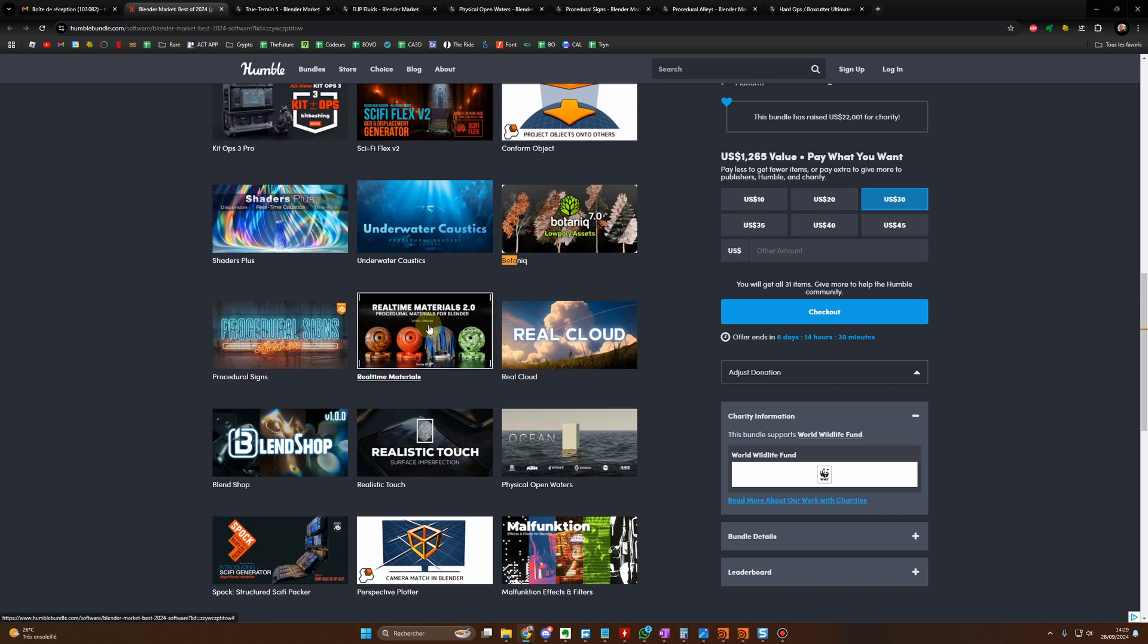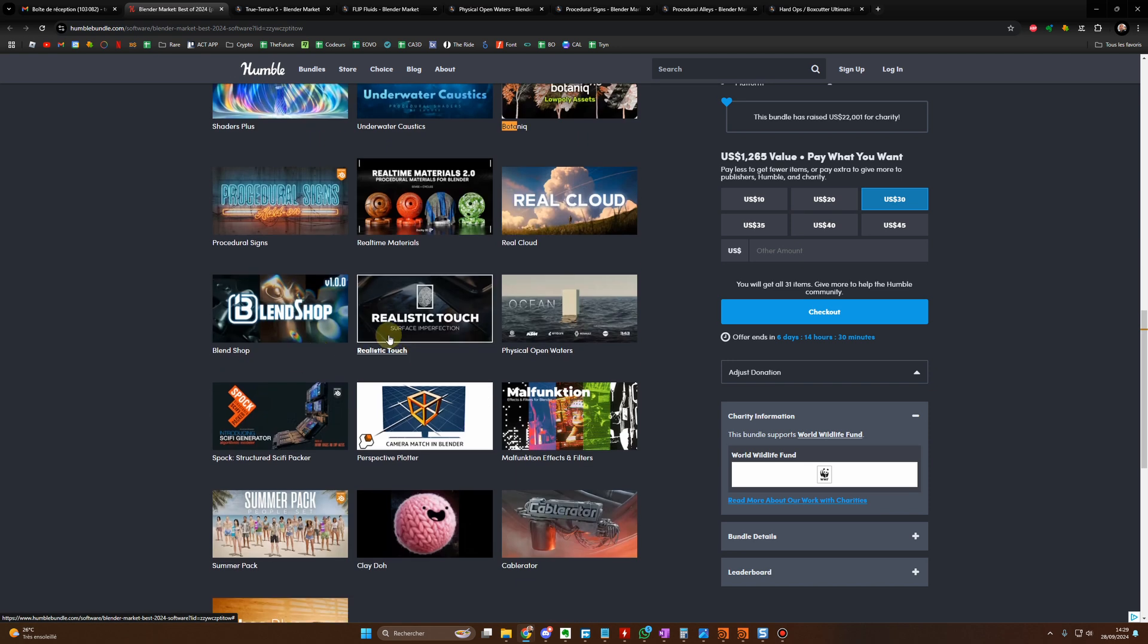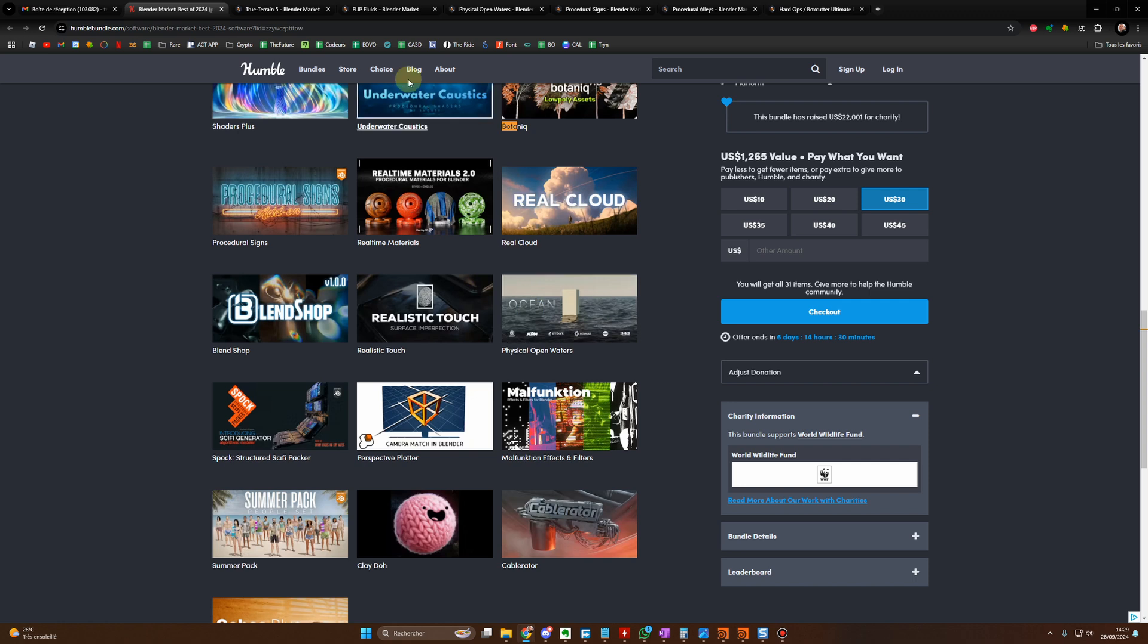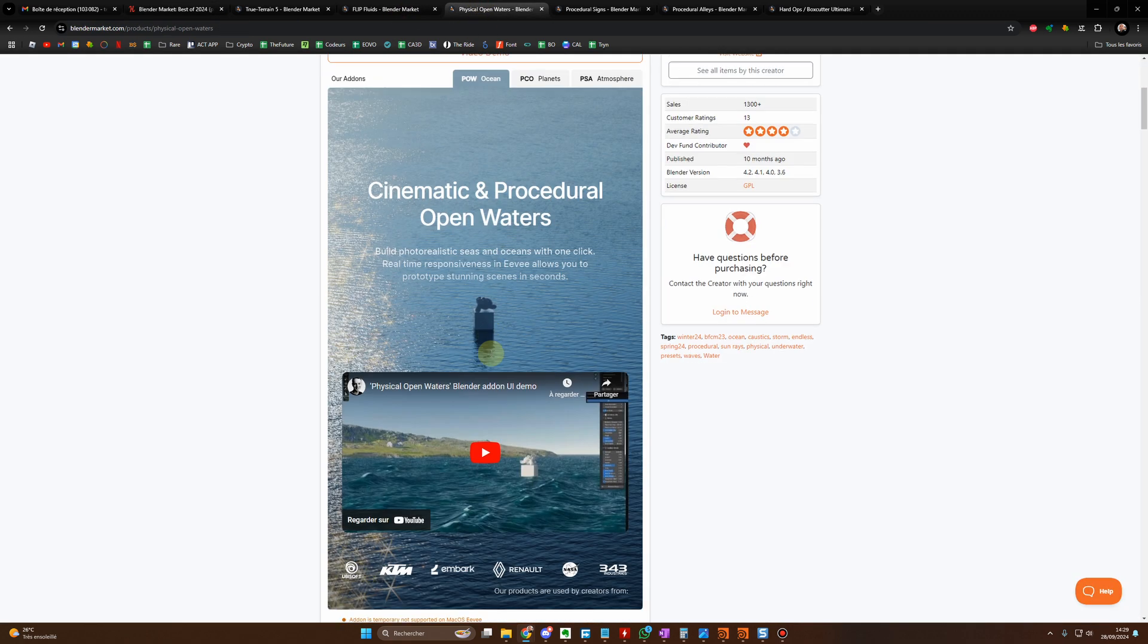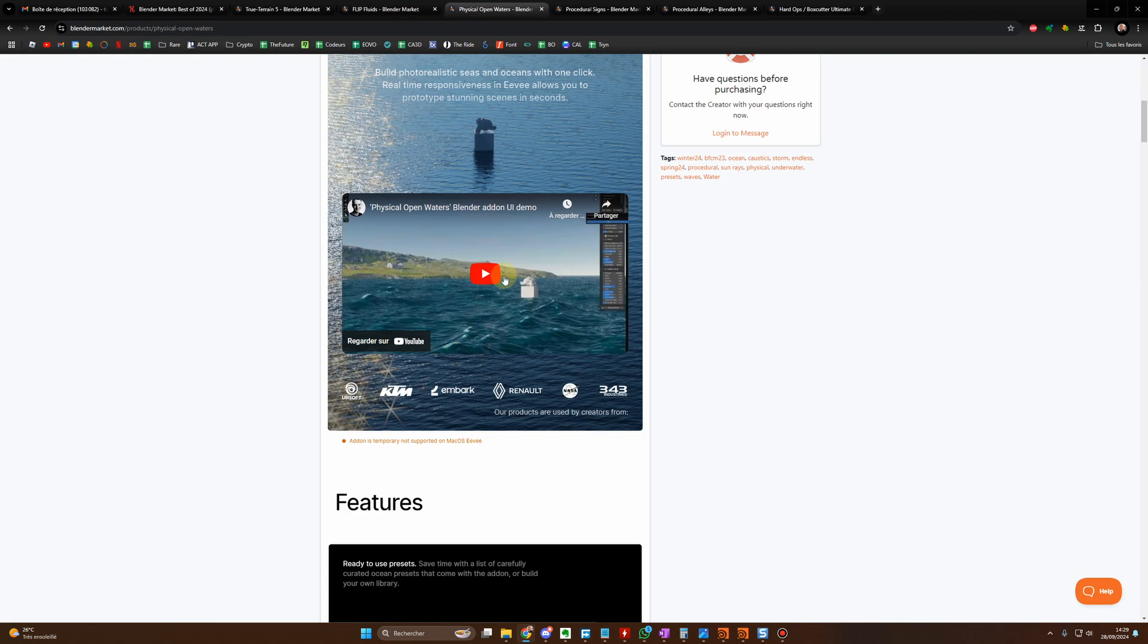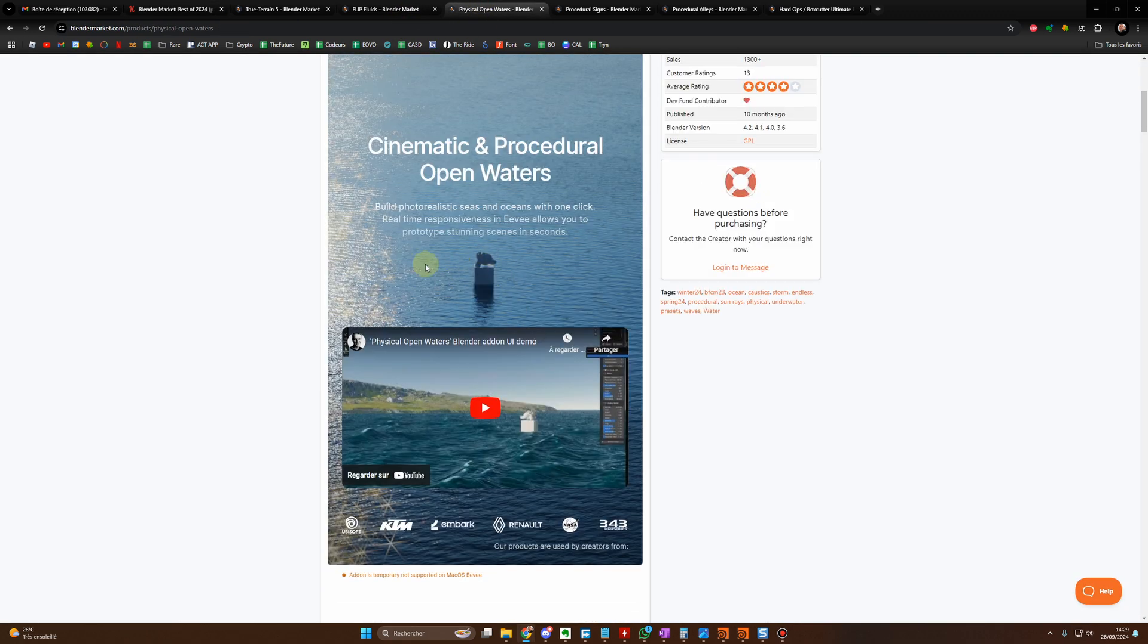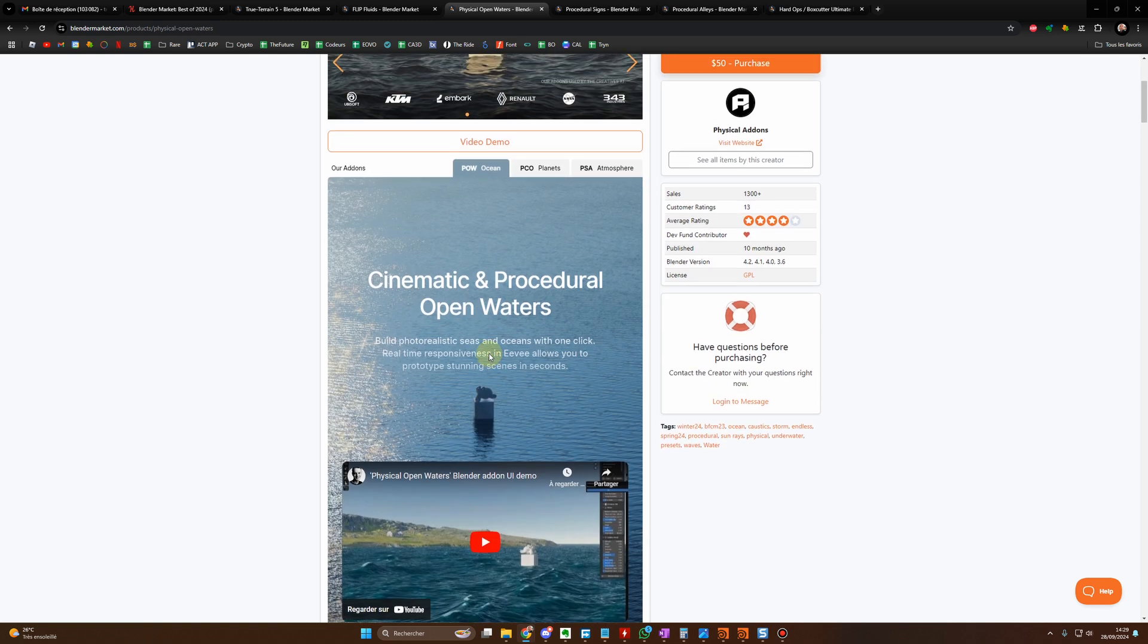You have RealTal Material, I already did a video for that. RealCloud, Realistic Touch, Physical Open Waters, this one I really like as well. It's very easy to create oceans and seas with this add-on.